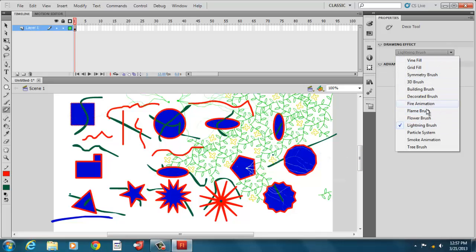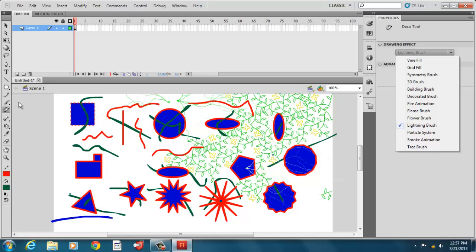And then there's all kinds of cool effects that you can pick over here. Flowers, flames, animations, smoke, tree, brush. All those things you can add on there. You can look at that yourself in your spare time.